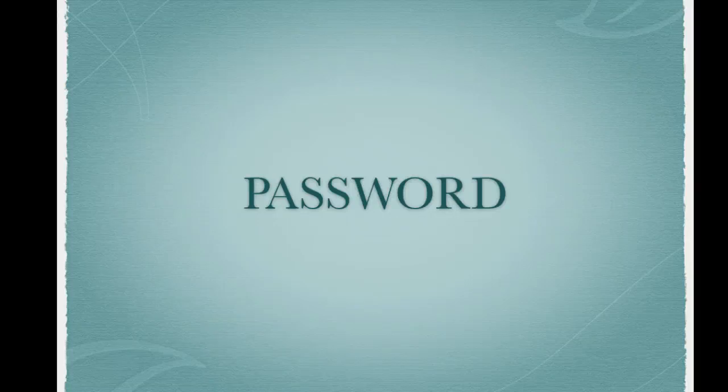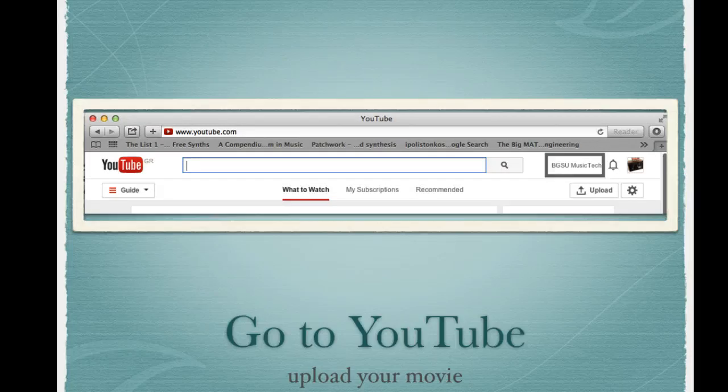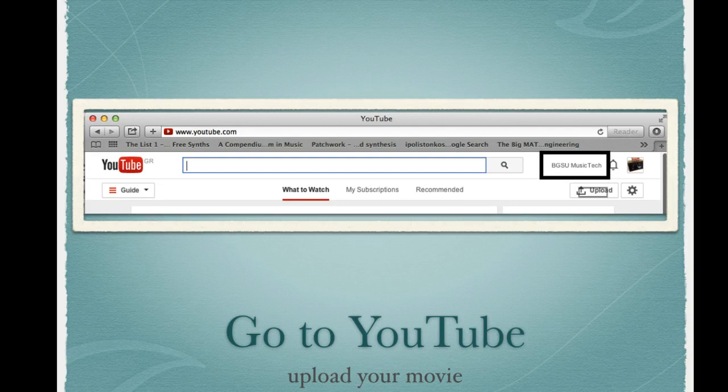After you've done this and logged in, please go to youtube.com. Notice that you're logged into the class account and choose upload to upload your movie.